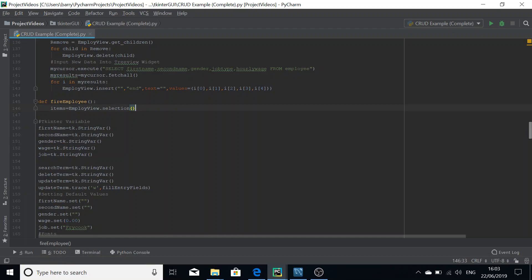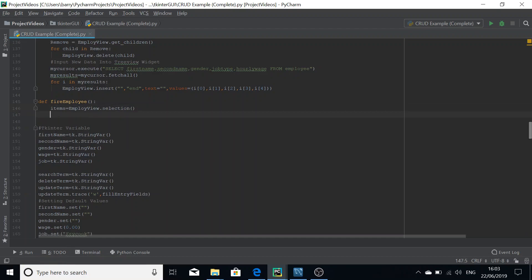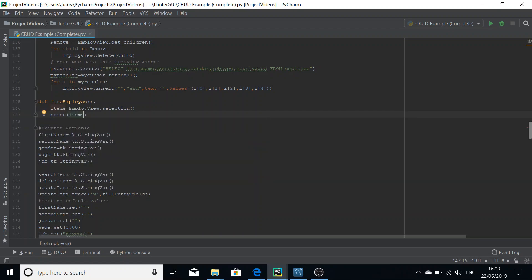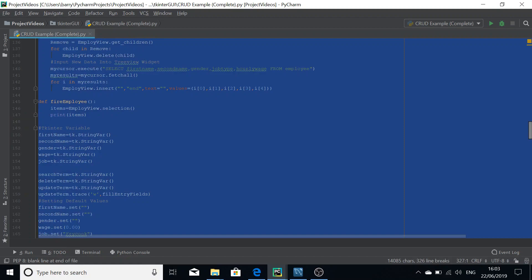I'm going to set a variable called items to employee_view.selection() — that's a lowercase selection. That will take the data items the user selected. I'm going to print the items to show you that the values in the selection aren't actually what the user sees — they're the internal IDs used by the TreeView widget to reference the actual data values.